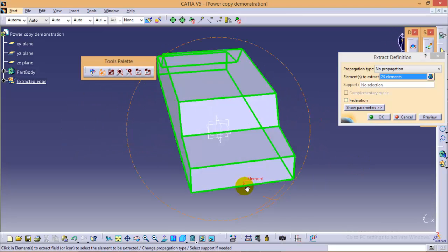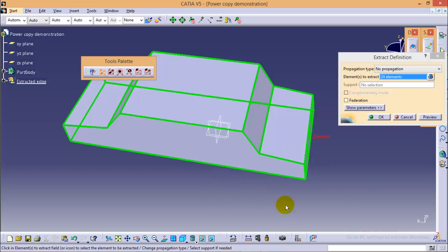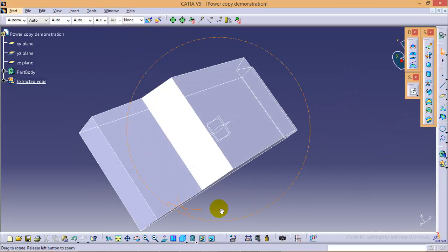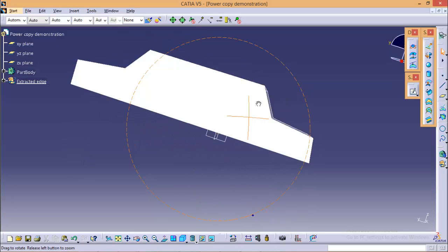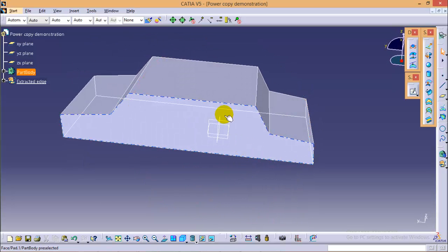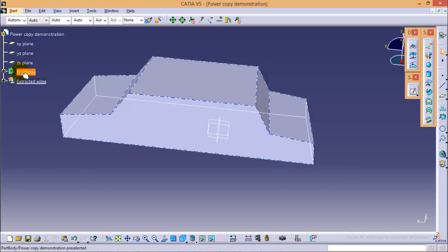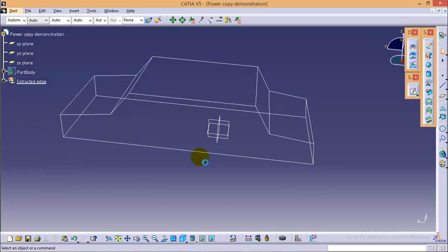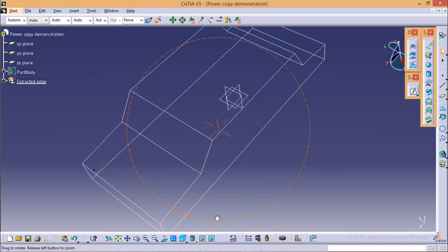So, there are 24 edges which need to be extracted. So, if you click OK, you can see edges in the white border which are extracted from the solid figure. Now, if you hide the solid figure, you can see the wireframe model of the same figure.